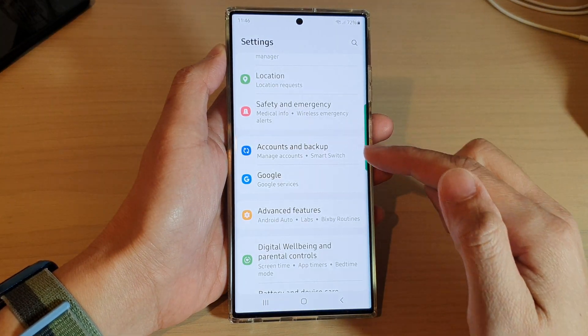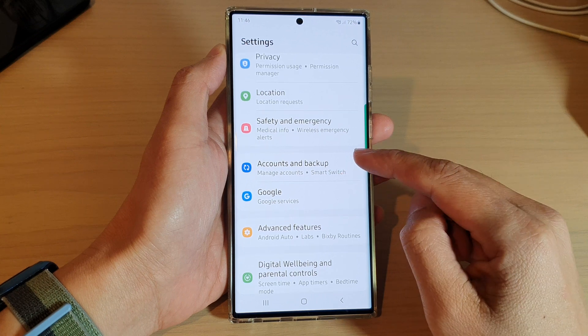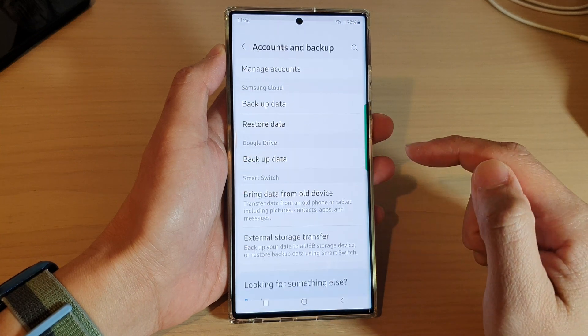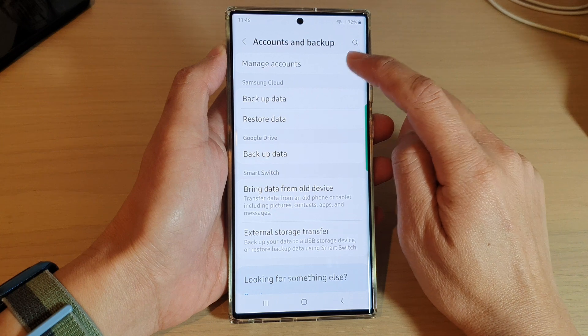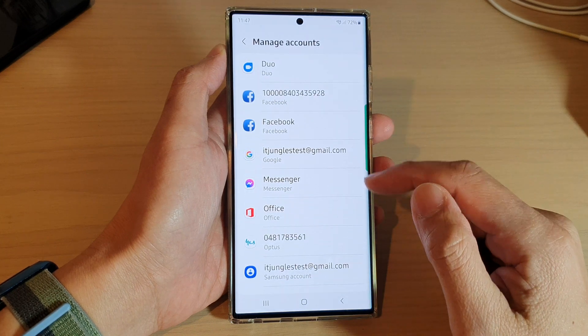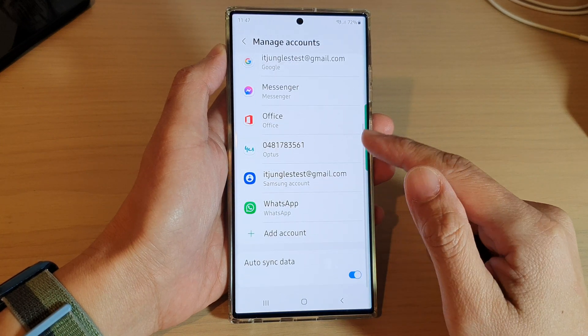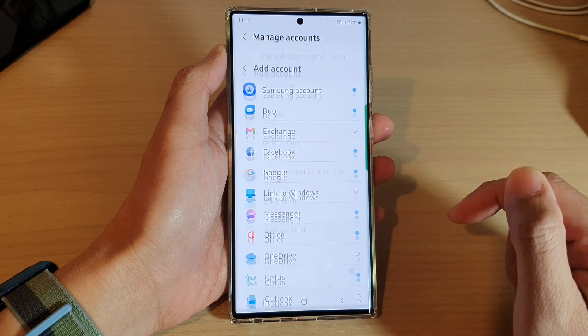In Settings, go down and tap on Accounts and Backup. In here, tap on Manage Accounts. Then go down and tap on Add Account.